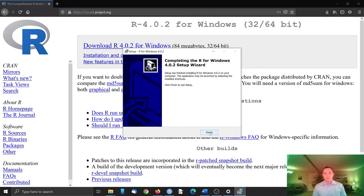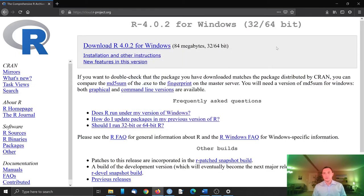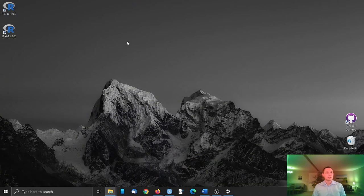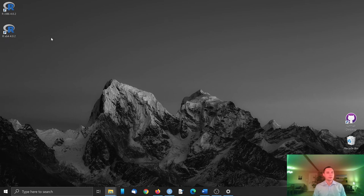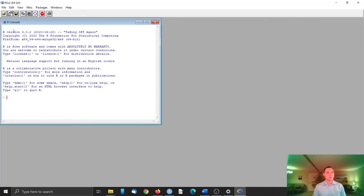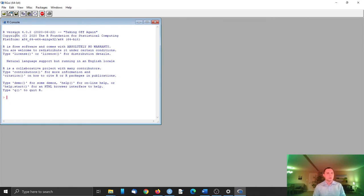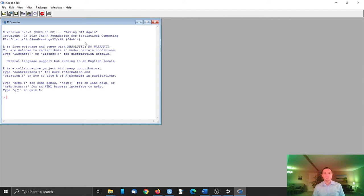So installation is finished. Now we have the R shortcuts here. Let's open. This is the simple graphical user interface that comes with base R, with R-type R.